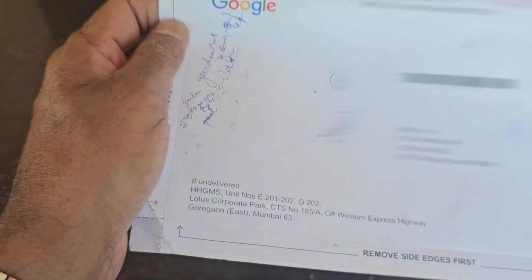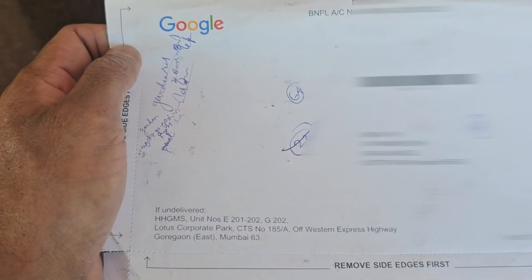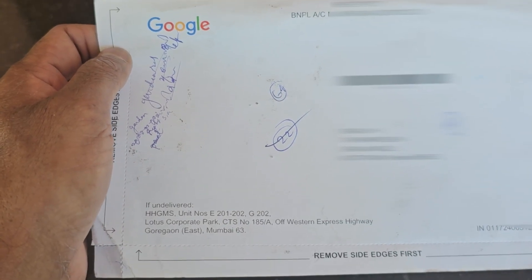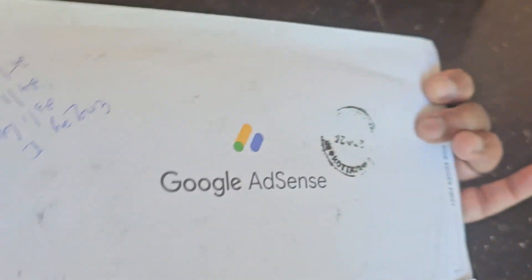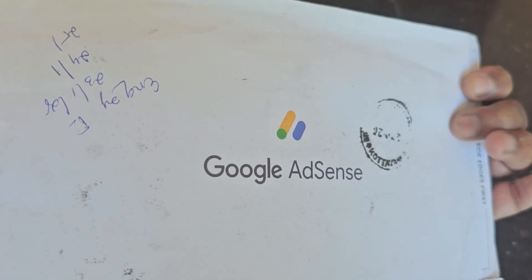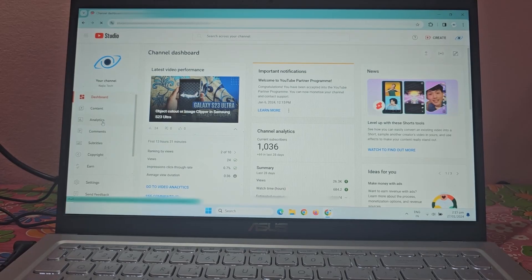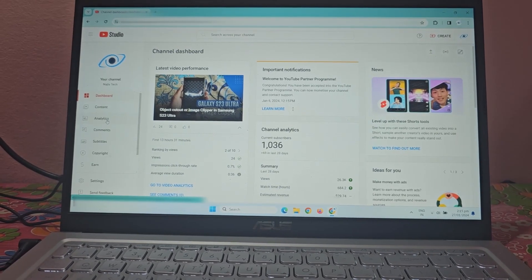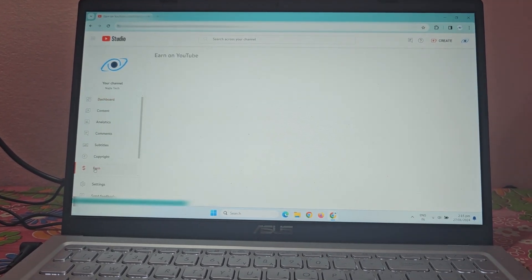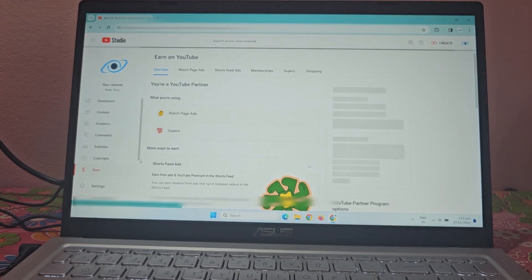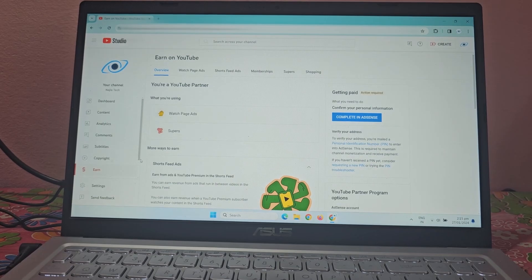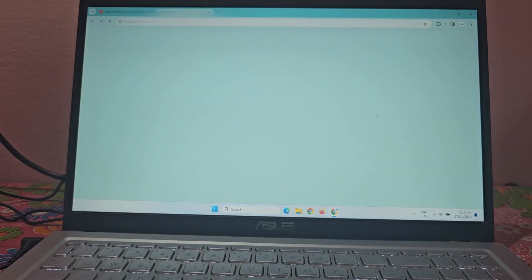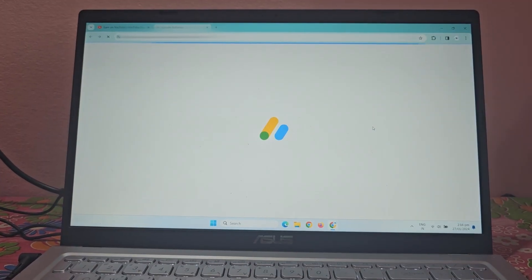If you get a PIN letter from Google, sign in to the Google AdSense account. You can also switch to Google AdSense account by clicking this button in the end section of YouTube Studio.